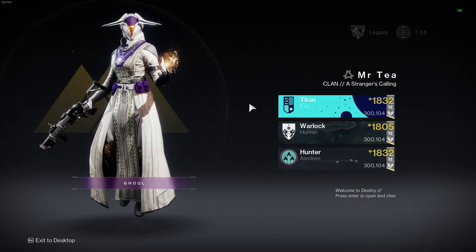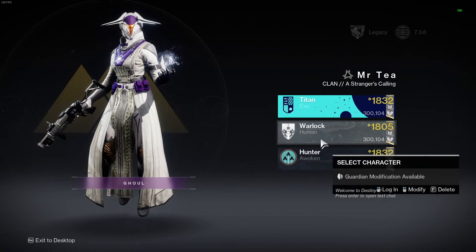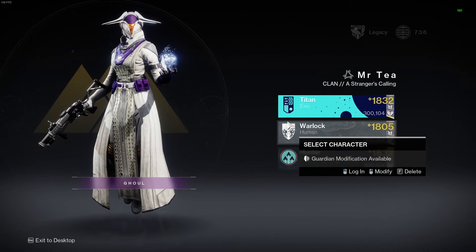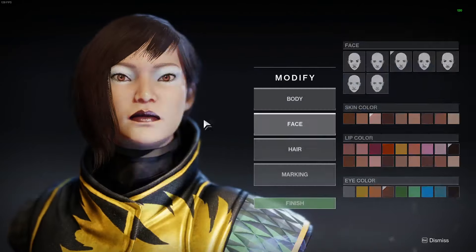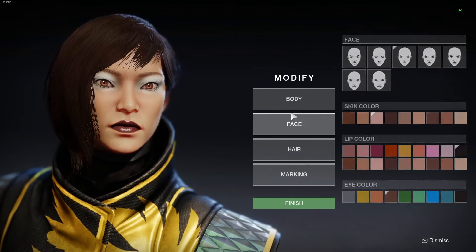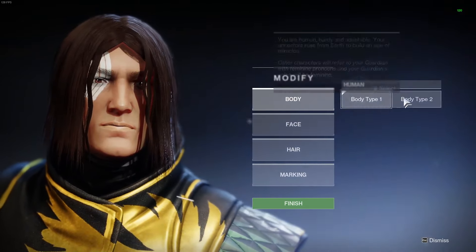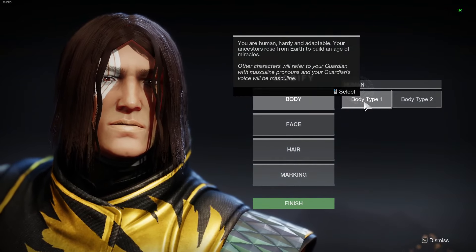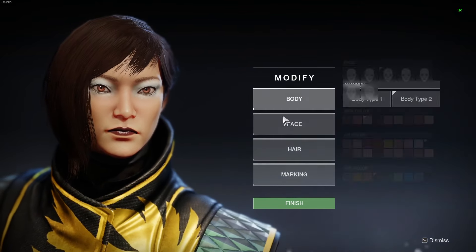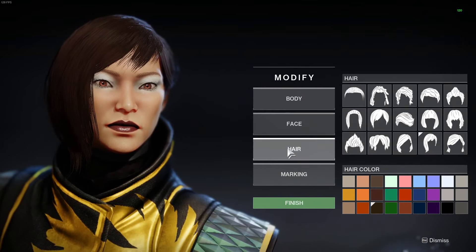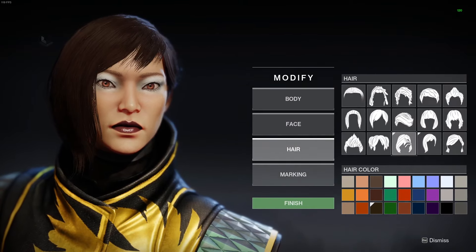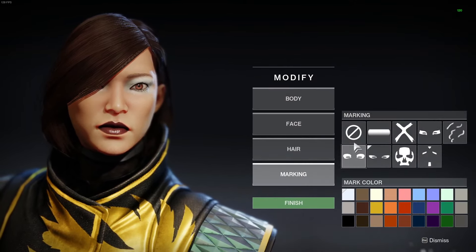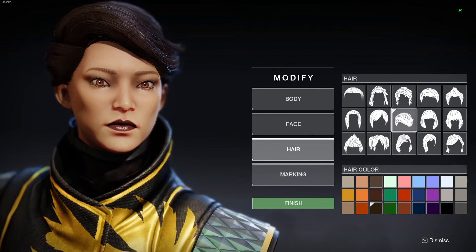The main thing now is that you can modify your guardians by right-clicking on your character, and it brings up the normal modification screen. You can choose between body type 1 which is masculine and body type 2 which is the feminine body type, and you can change the hair and the hair color and you can do all the normal stuff that you could do normally.